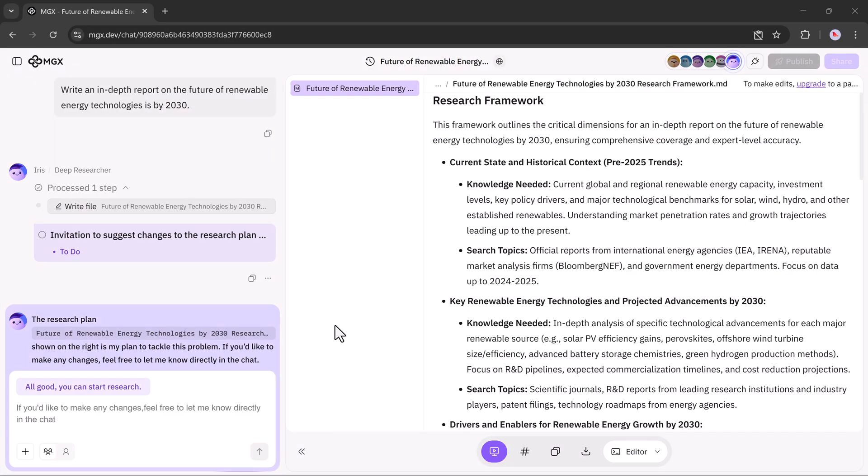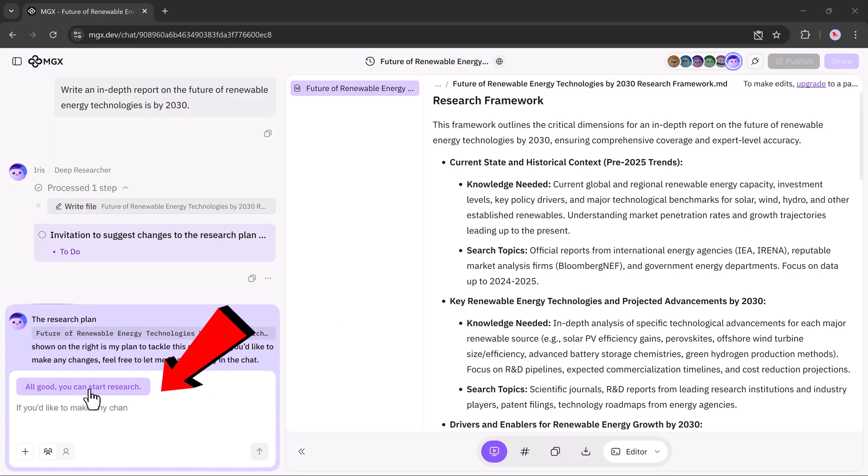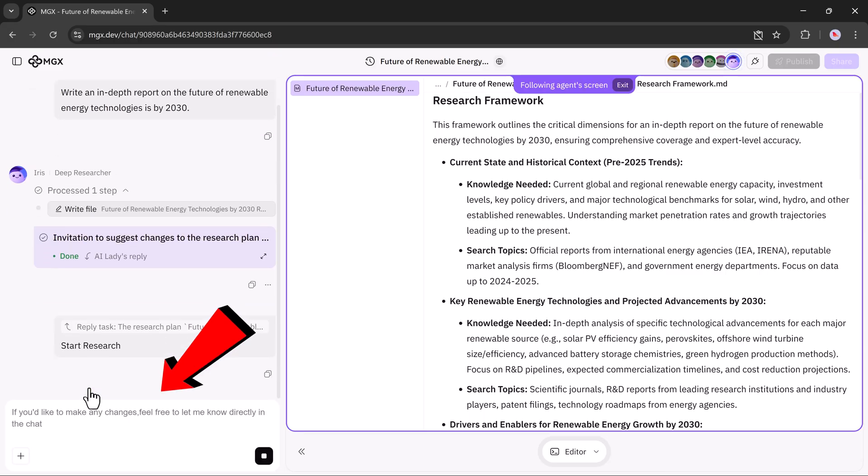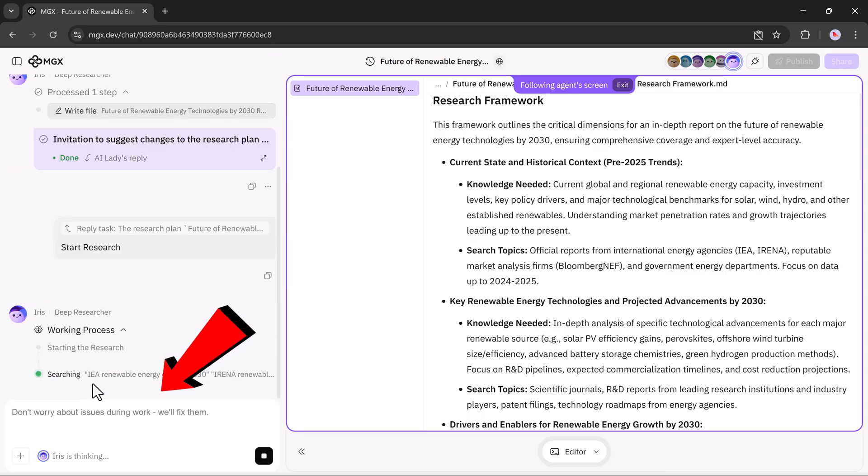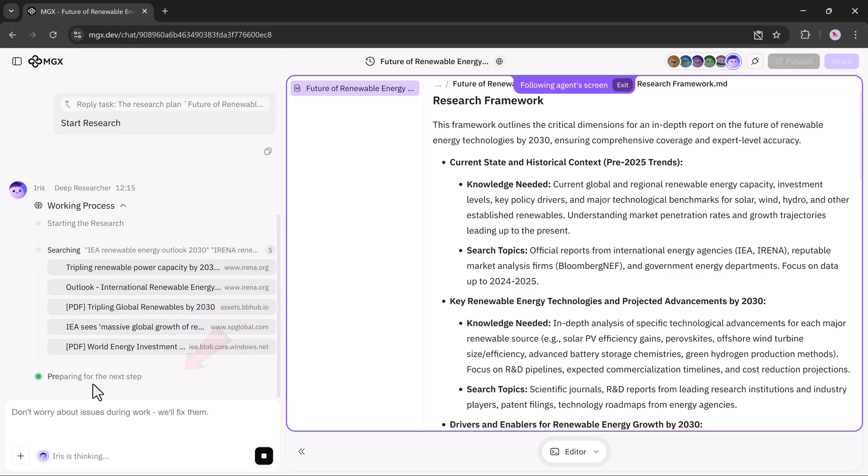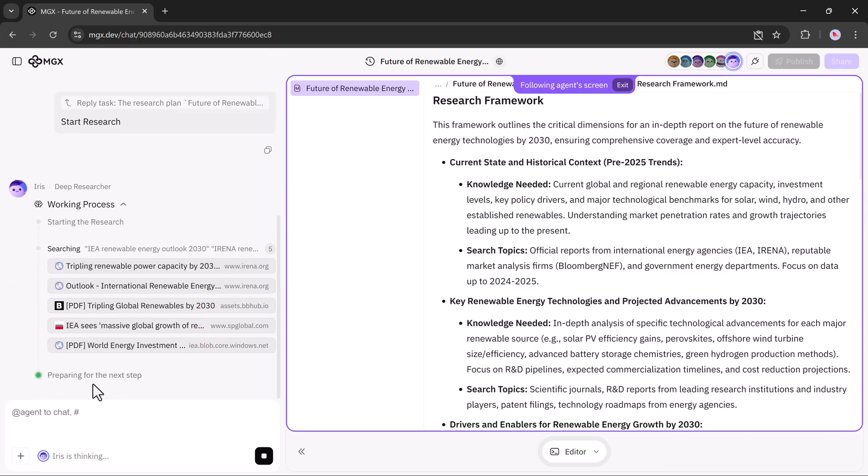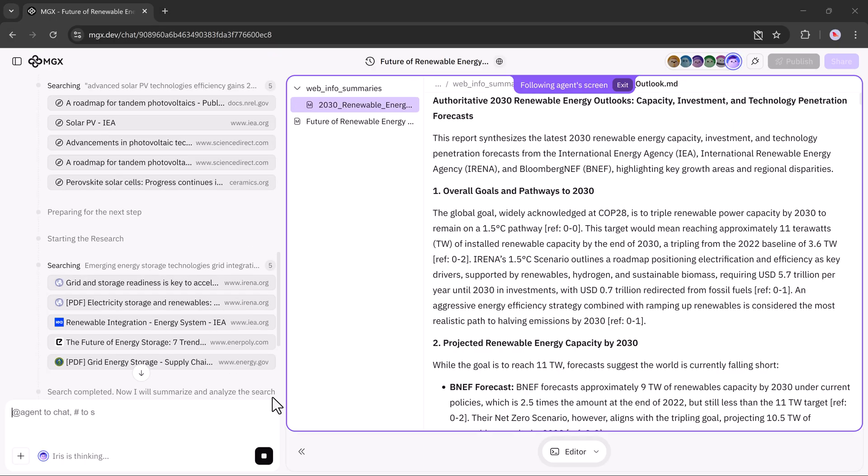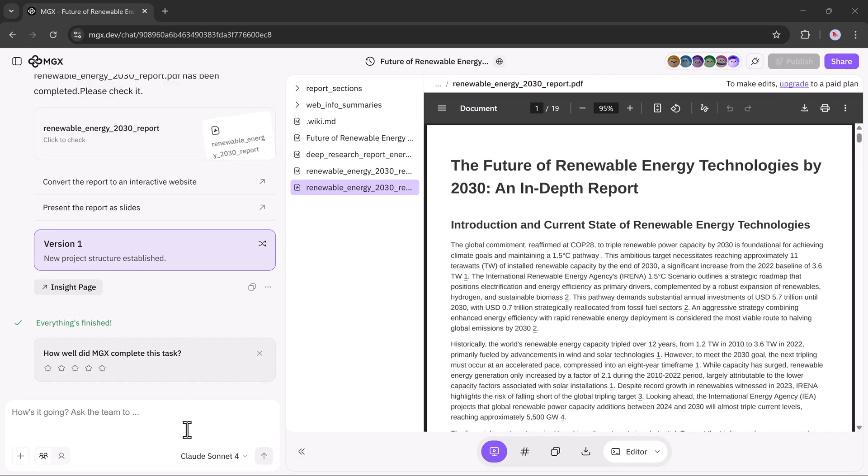You'll notice a small message at the bottom left corner that says, All good. You can start research. That's the signal that Iris is ready. From this point, Iris starts working properly and generates the complete research report. Without this step, the research doesn't fully begin, so it's important to wait for that confirmation before expecting the detailed results.